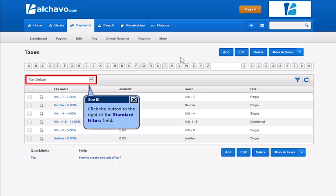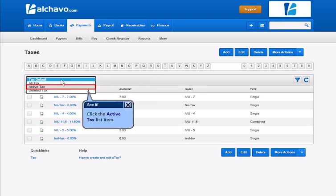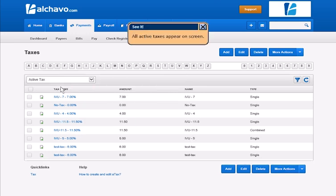Click the button to the right of the Standard Filters field. The Standard Filters list lets you view all taxes in the list, only active taxes, or deleted taxes. Click the List item. All active taxes appear on screen.